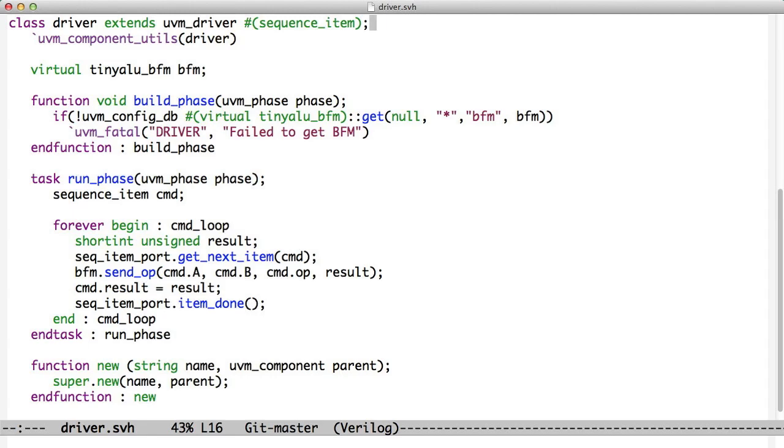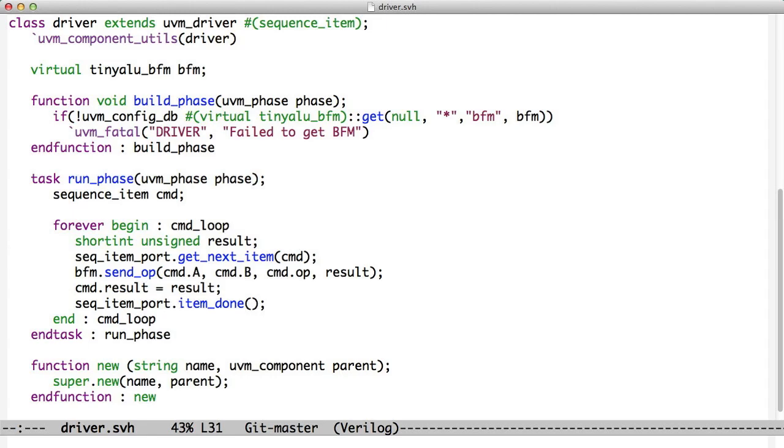The driver comes with some additional objects. It's got the Sequence Item Port, and we'll see the Sequence Item Port in action. But when you extend UVM driver, you automatically get something called Sequence Item Port. And instead of doing just a GET, you do Sequence Item Port GET Next Item, and it works a lot like the GET did in the previous incarnation of our transaction-level stimulus.